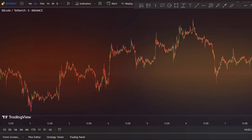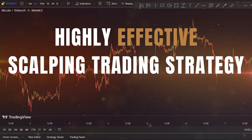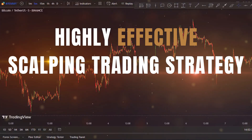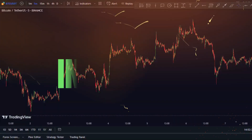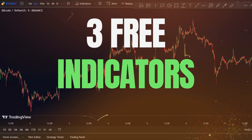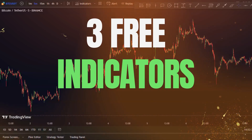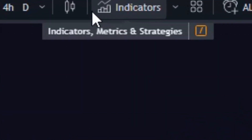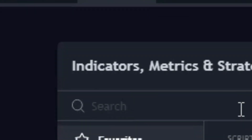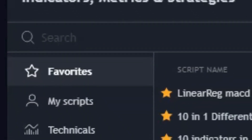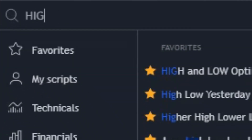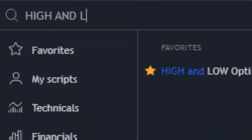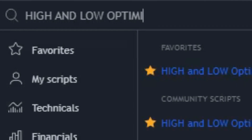In this video we'll explore a highly effective scalping trading strategy using three free powerful indicators. First, search for the High and Low Optimized Trend Tracker indicator and add it to your chart. This indicator is crucial for our strategy.